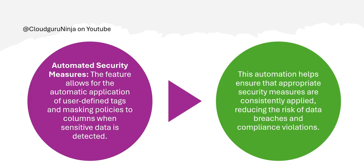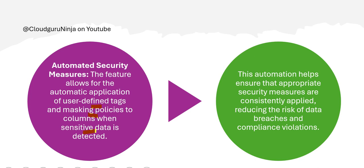Classification also helps you to automate security measures. You can automatically apply user-defined tags and automatically apply masking policies to columns which are sensitive. This automation is appropriate for consistently applying the policies, which reduces the risk of data breaches and compliance violations. So if you don't want to miss compliance, you have to do this.